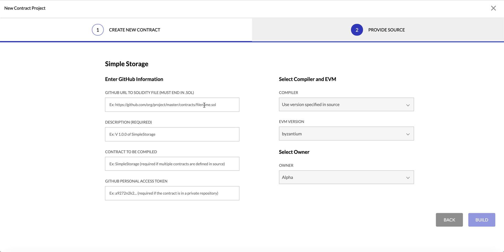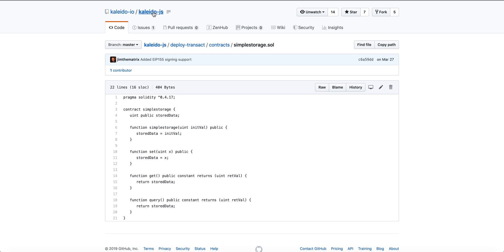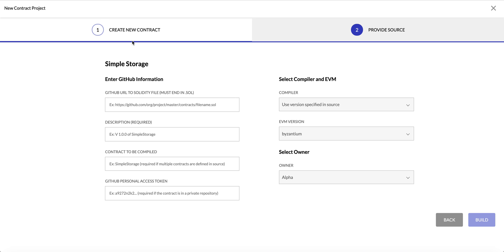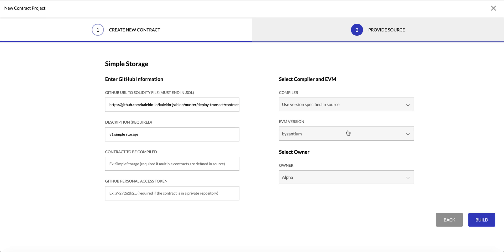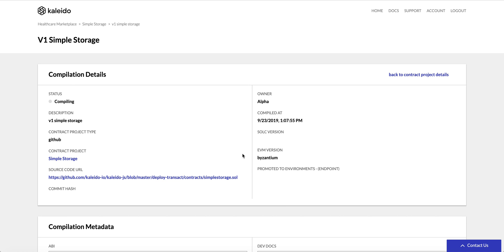Now we need to provide the path to the actual Solidity file of interest. We have a public JavaScript repo, Kaleido-JS, within which is Simple Storage, so I want the URL for that smart contract. We'll supply that, provide a description — we'll call this 'Version 1 Simple Storage'. If there are multiple smart contracts in the file you need to enumerate it, and if the endpoint is TLS-protected you need to provide an access token. Lastly, specify the compiler — I'll use the auto-detect feature — and specify the EVM version. Kaleido nodes run against Byzantium. We'll use Alpha as the owner and click Build.